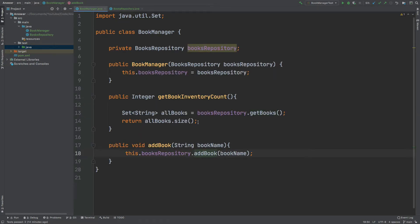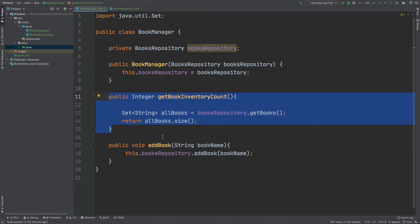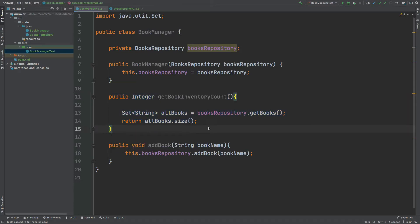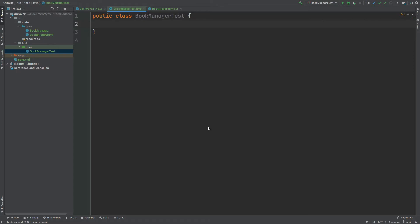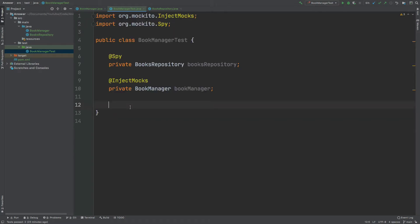We have two fairly simple methods to test, but as we'll later see in our tests we'll encounter problems simulating database behavior when we add a book and want getBookInventoryCount to reflect that new addition. So let's go into our test class and create a test for the getBookInventoryCount method. To begin, I'm going to create a spy version of our BooksRepository, inject that into a BookManager, then mock the BooksRepository to return a set of strings representing our database, and assert against the number of books stored.